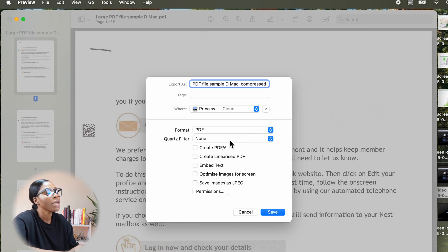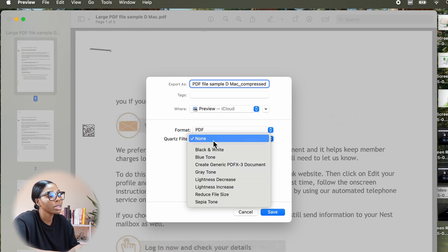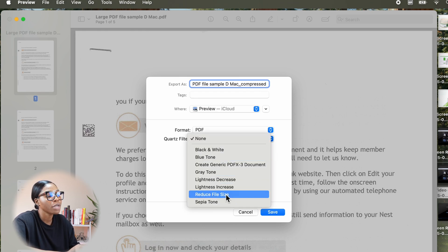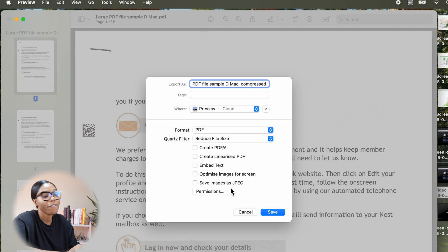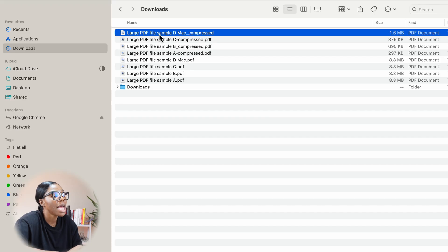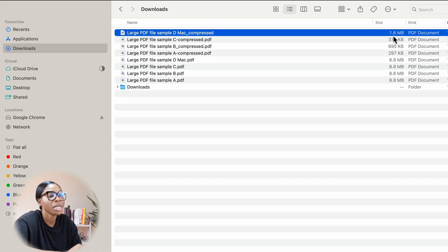And then you can see where it says the quartz filter. I'm going to ask for a reduced file size. As you can see now with that large file for the Mac, it's compressed it to 1.6 MB.